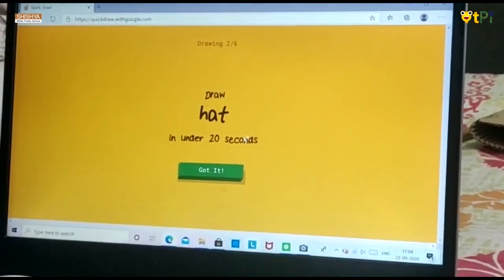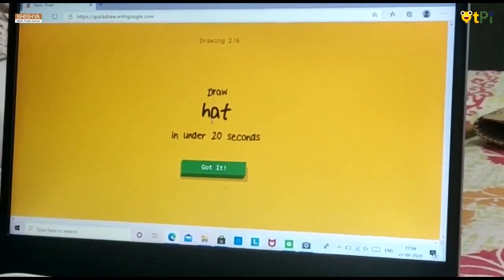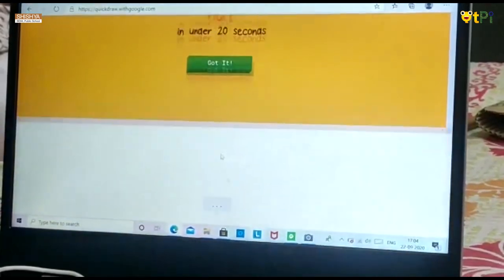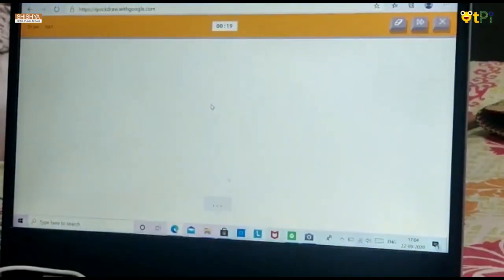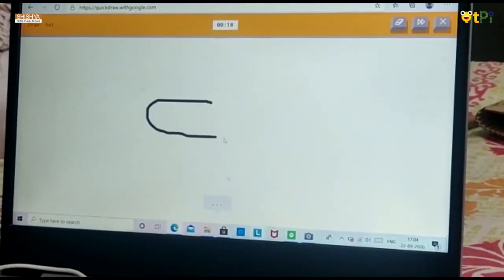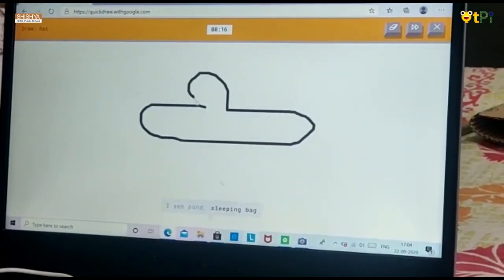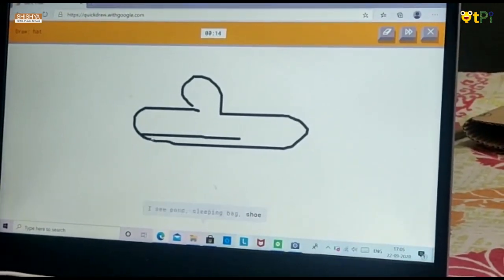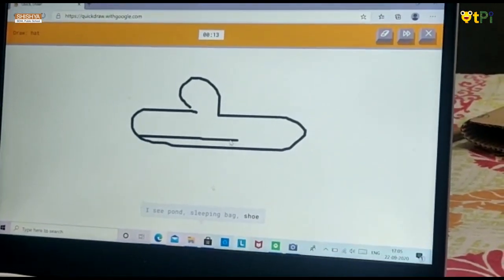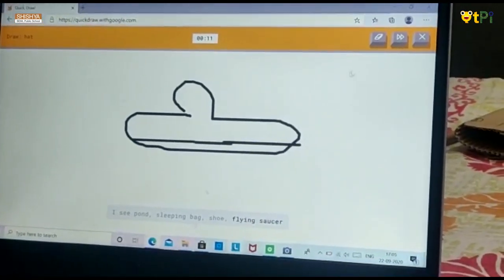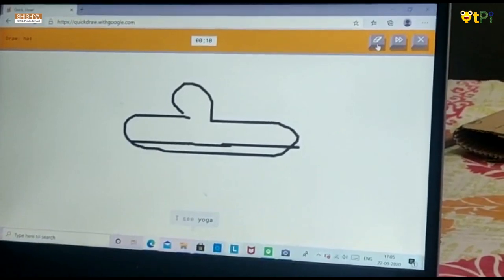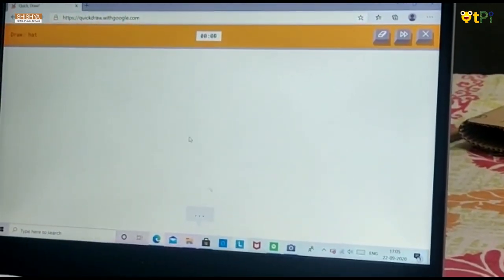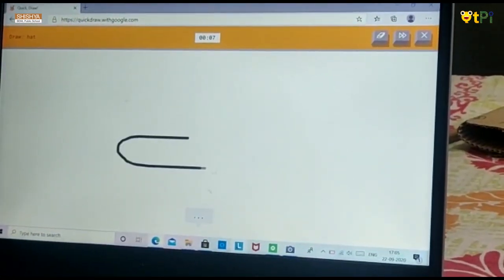Let's go to the next one. Next is to draw a hat under 20 seconds. I see pond, or sleeping bag, or shoe, or flying saucer. I made a mistake, so you can click the erase button so you can draw freshly.